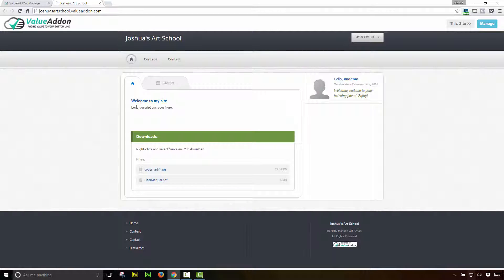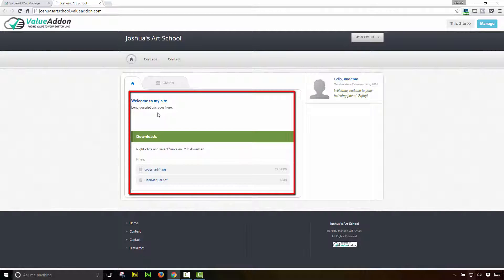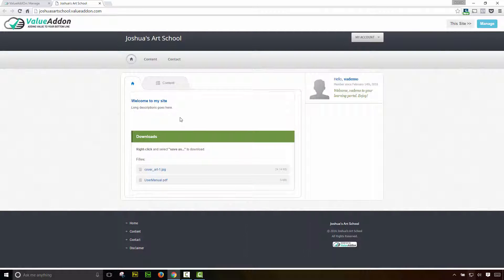I have my membership site pulled up. I'm in the members area. This is what a member would see, and here's that welcome tab that I just activated. So a minute ago, this wasn't here. I turned it on, and here's this welcome tab. It says welcome to my site. Here's the long description, and then here are those additional downloads. Now if you chose a video as your type, your video would be displayed here, so on and so on.